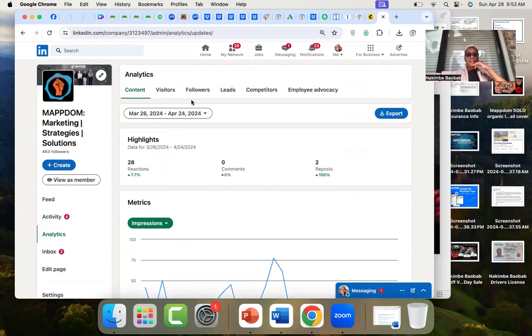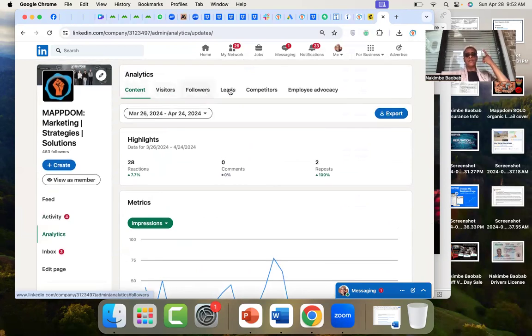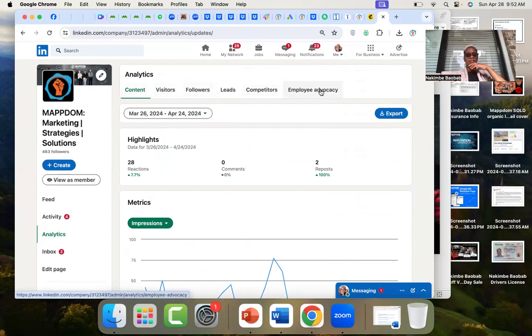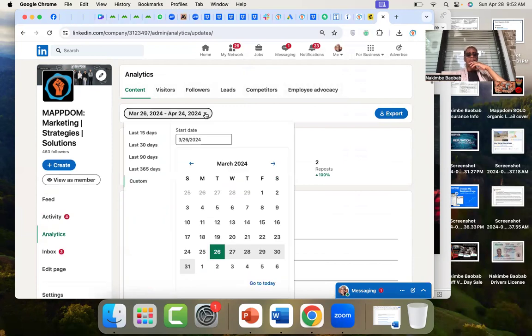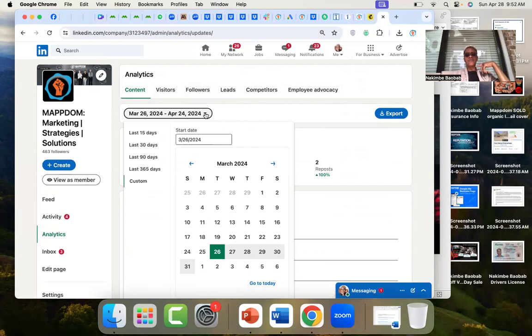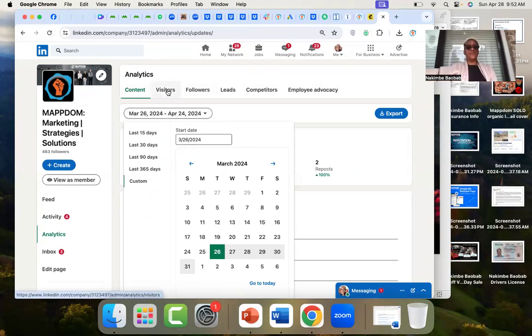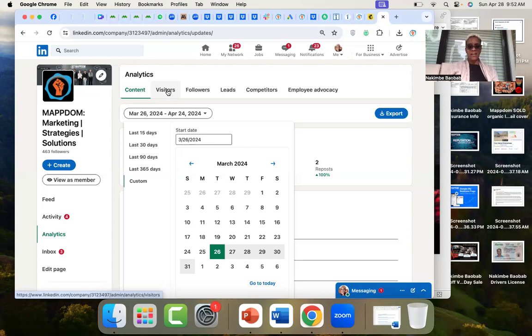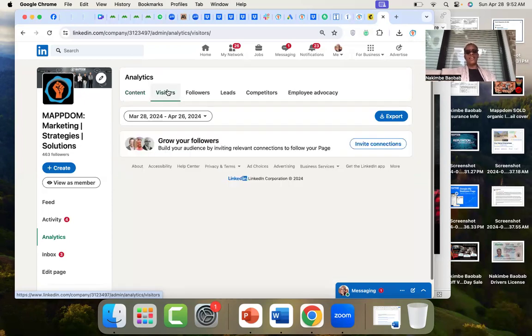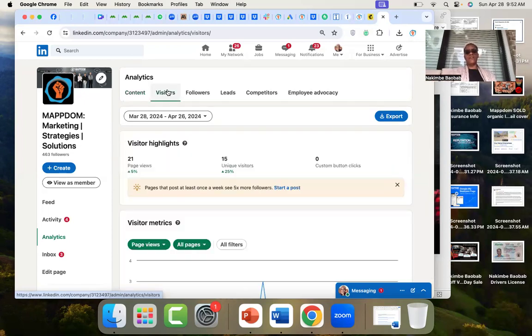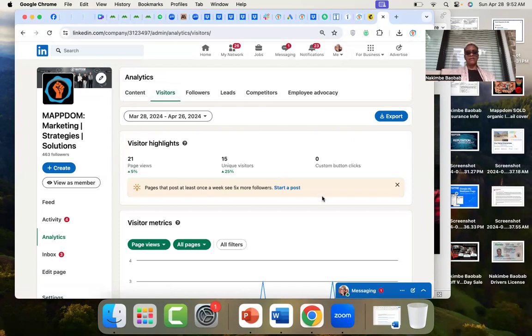So that's another thing you can look at: content, visitors, followers, leads, competitors, employee advocacy. And then you can look at different time frames. So you could look at the last 15 days, 30 days, 90 days, 365 days, or custom. And custom is always good if you have to go back and look at a certain time period.